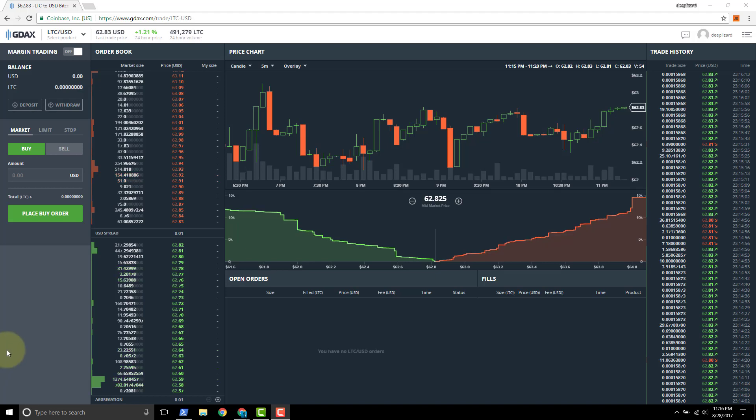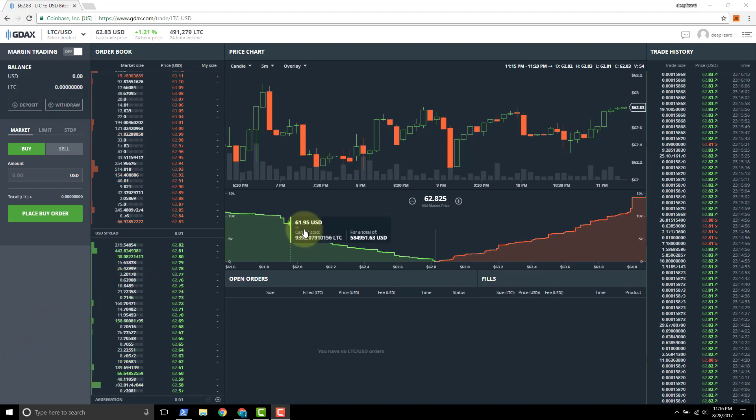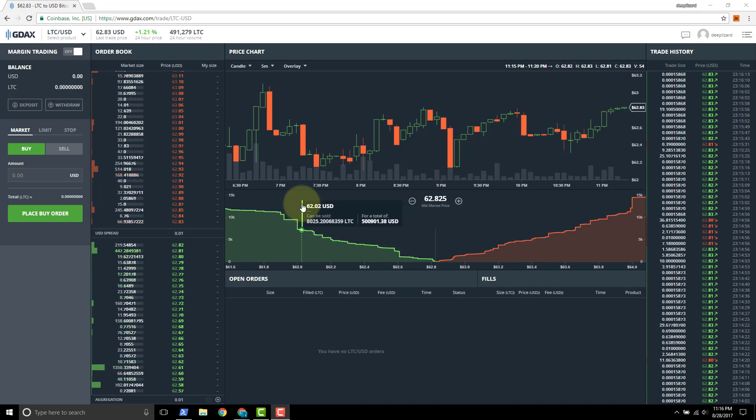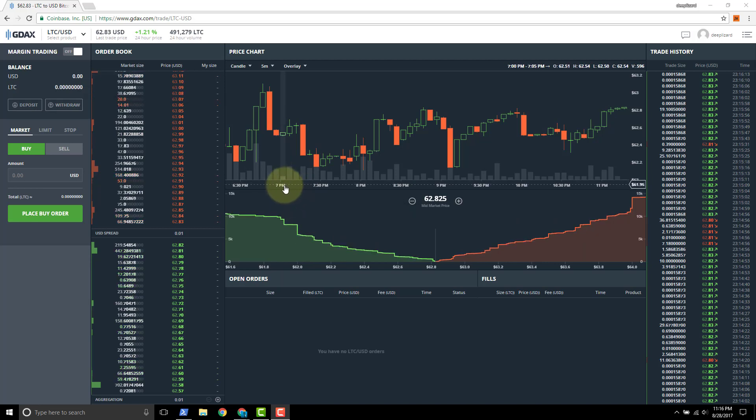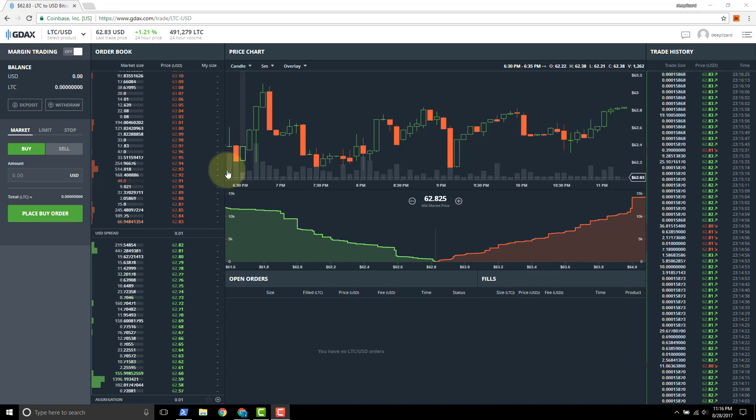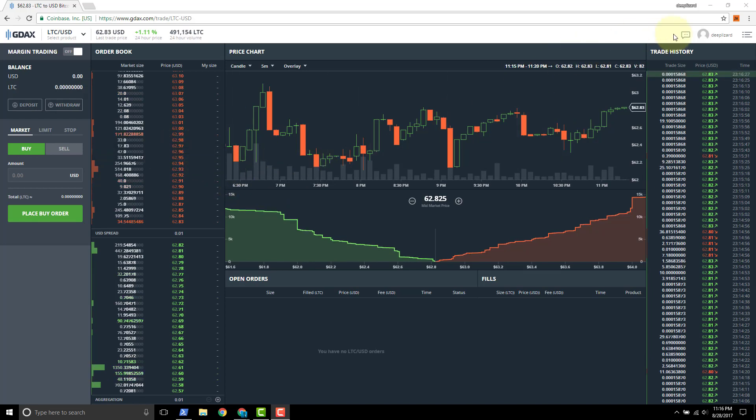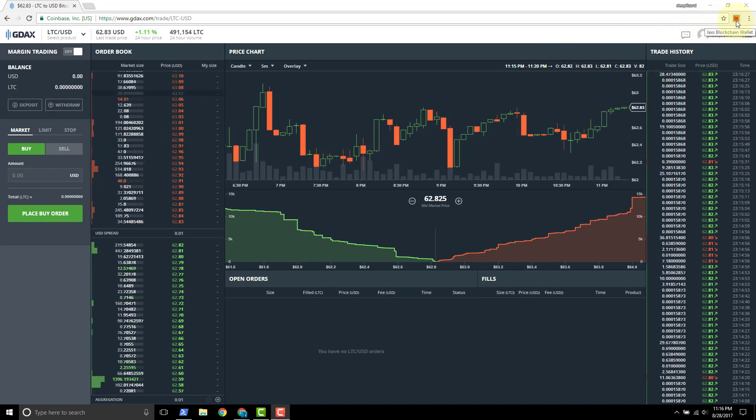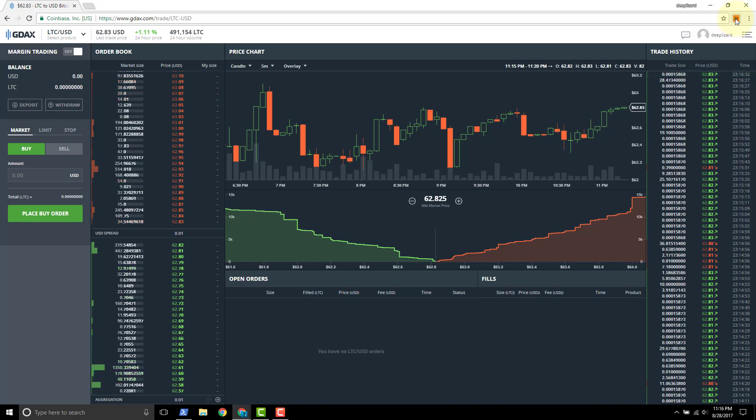In this video we're going to show how to send Litecoin from a Jaxx wallet to GDAX exchange. So I've got the Jaxx wallet Chrome extension installed. Click that to open it.